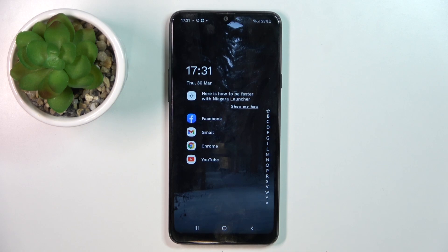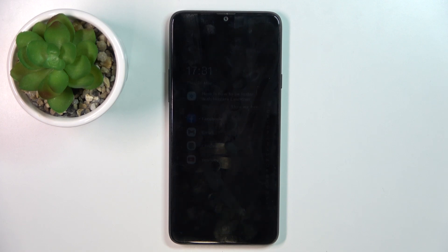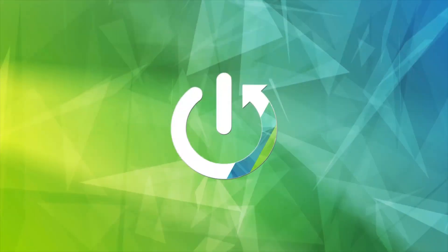Hi, welcome to Hard Reset Info Channel. The device in front of me is the Galaxy A20s, and now I'm going to show you how to record calls on this smartphone.